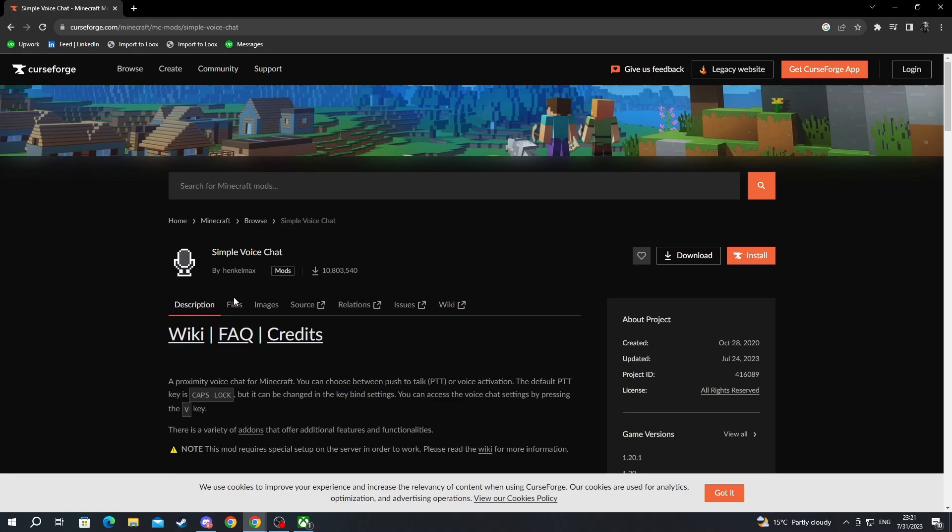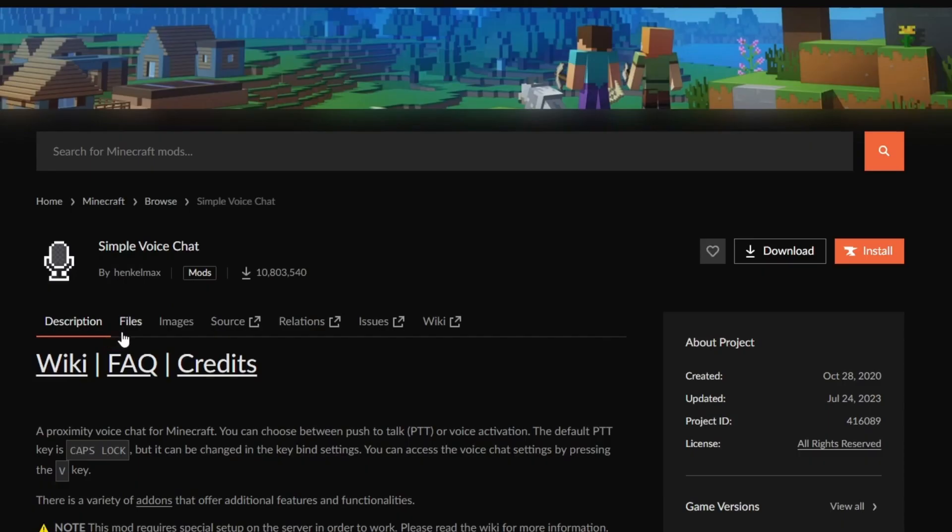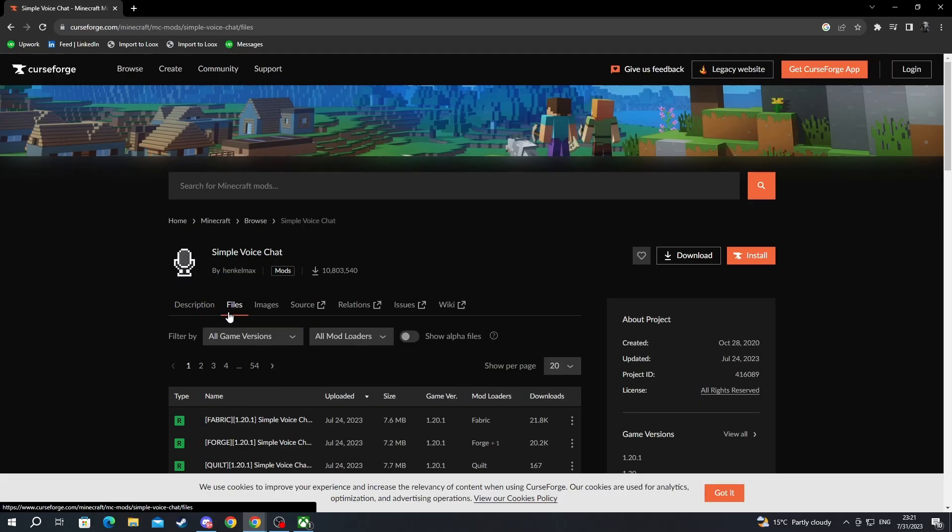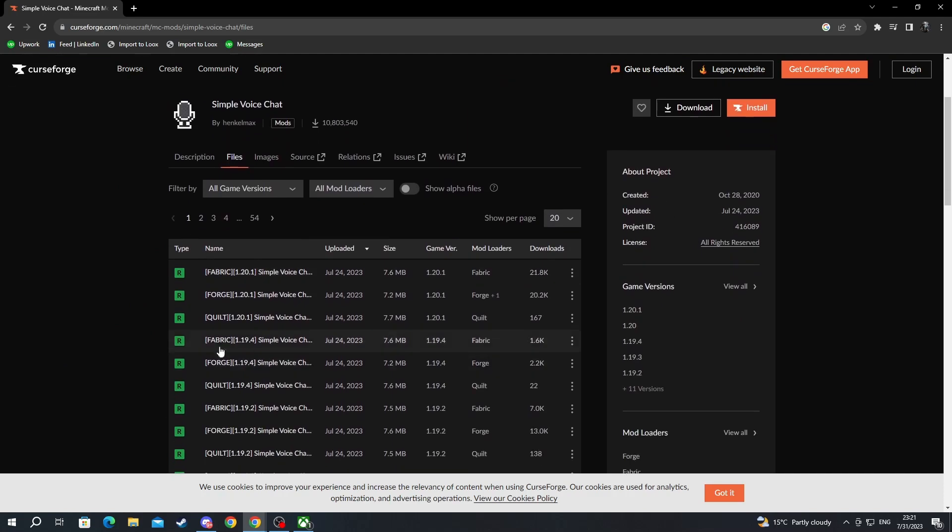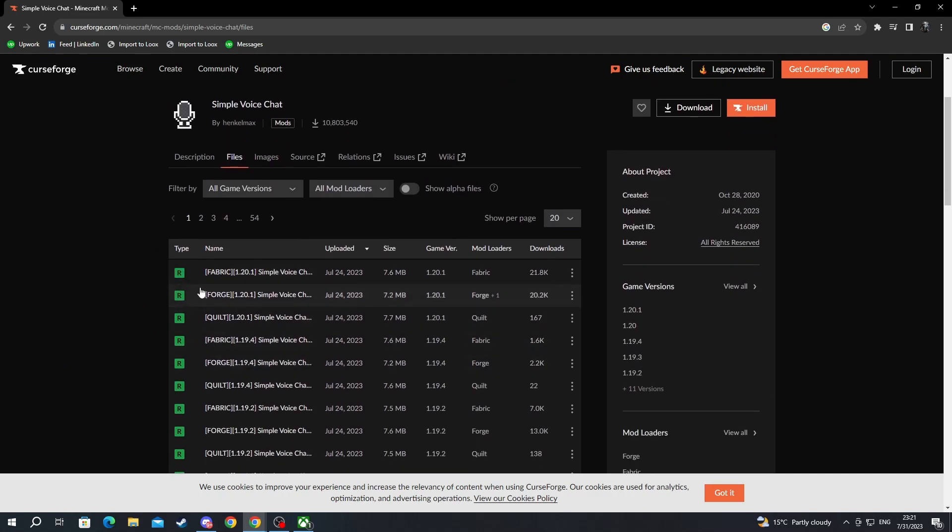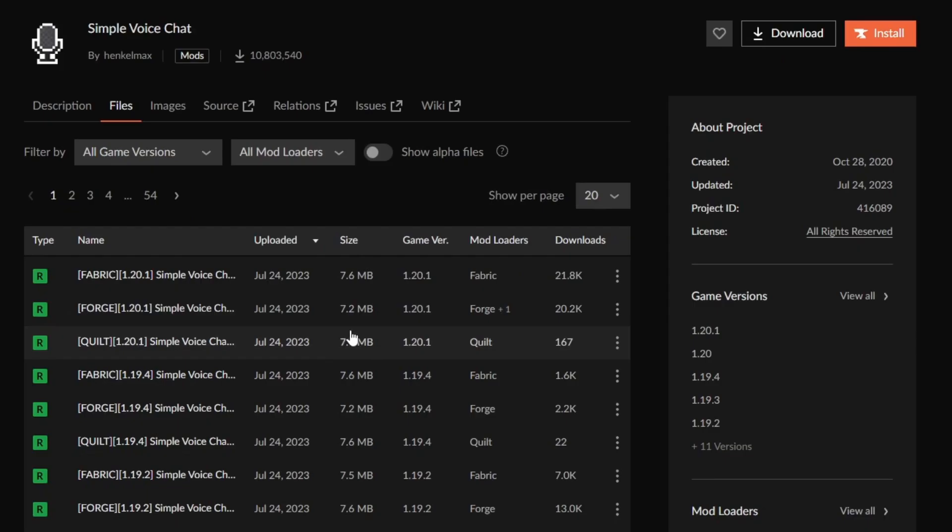After you get inside of this website right here, you navigate to the files section and select it. Then you scroll down and look for the exact version of Simple Voice Chat mod that you are looking for.